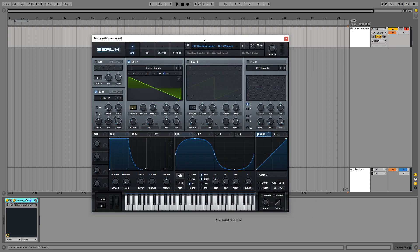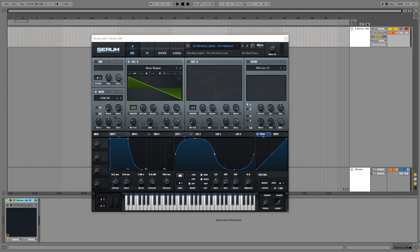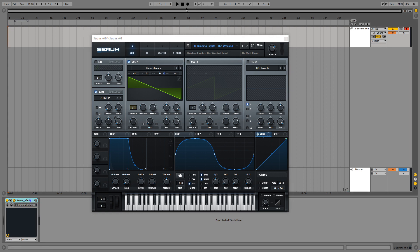Now if you know anything about Serum, you probably will be able to remake the lead just by seeing this. But for those of you that are new to using Serum, I'm going to show you how to make it. So I'm going to start by playing in the melody so we can start from scratch.